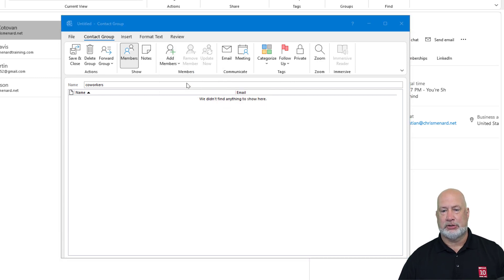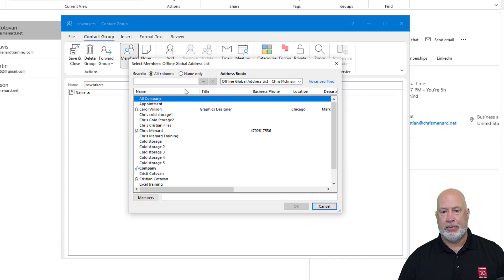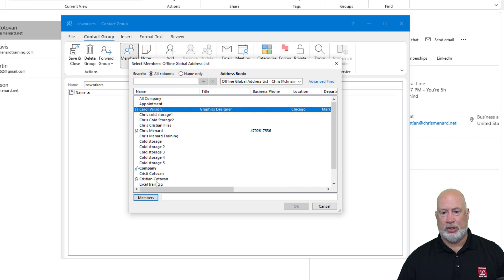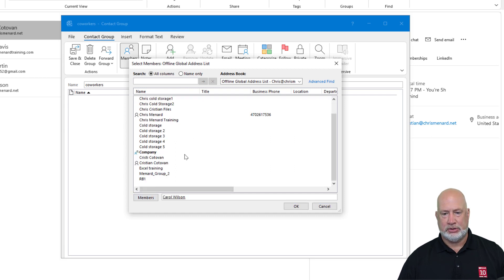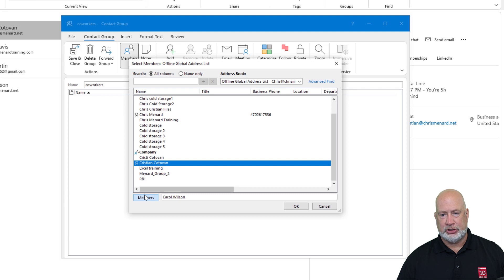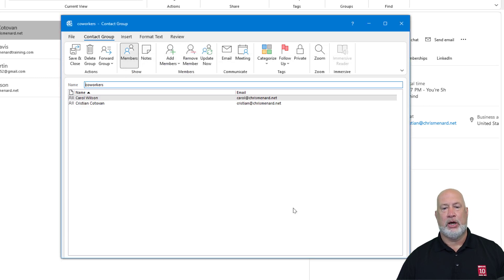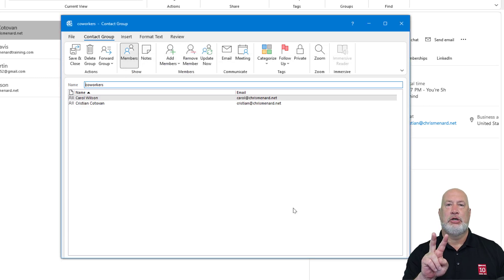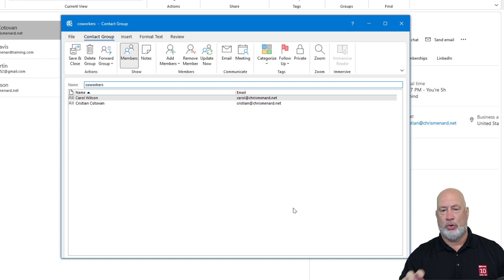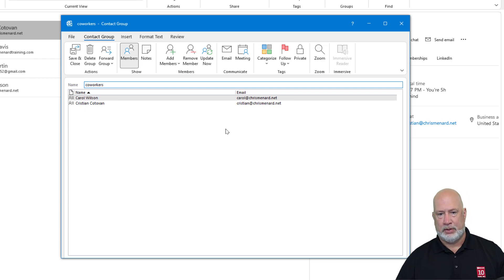I'm going to go from the address book — this is internal for me. There is Carol Wilson. Click on Members. I'm also going to add Christian. Click on Members. Click OK. So I've got two people in my contact group called Coworkers.